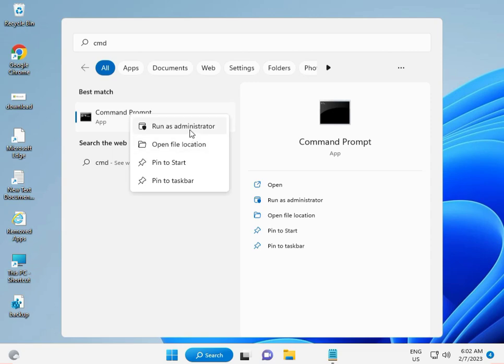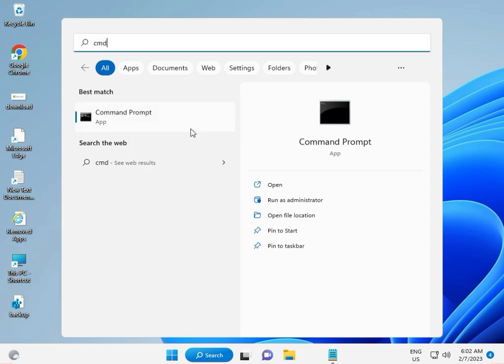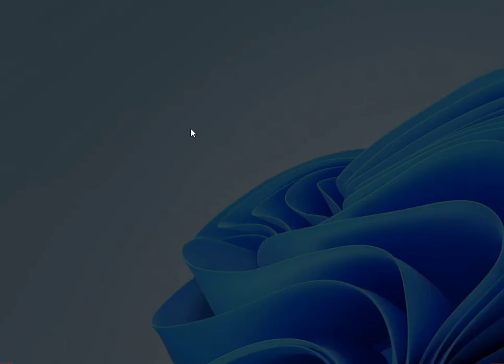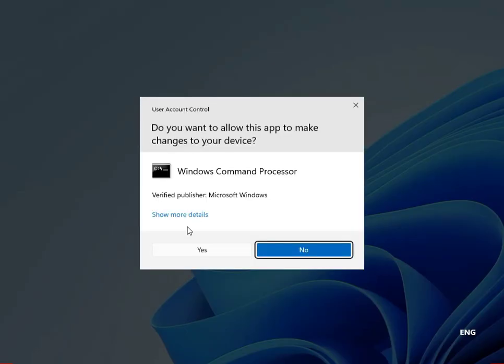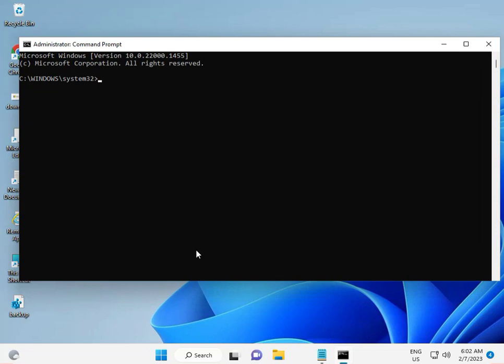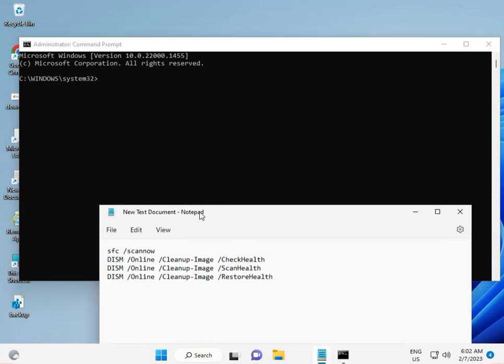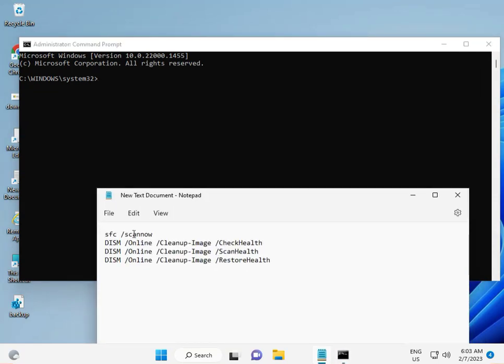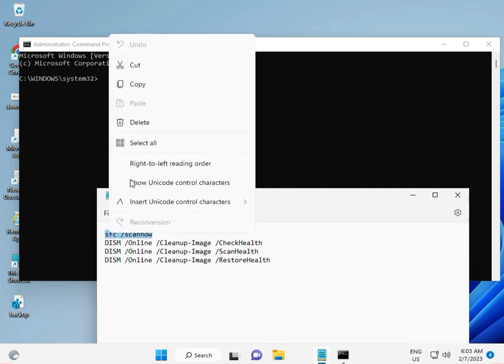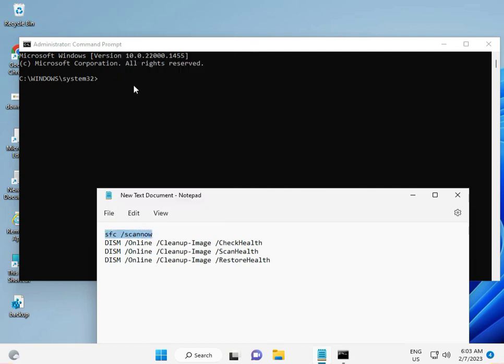Then click Yes. I have four commands, and please type them one by one. First, copy the command.